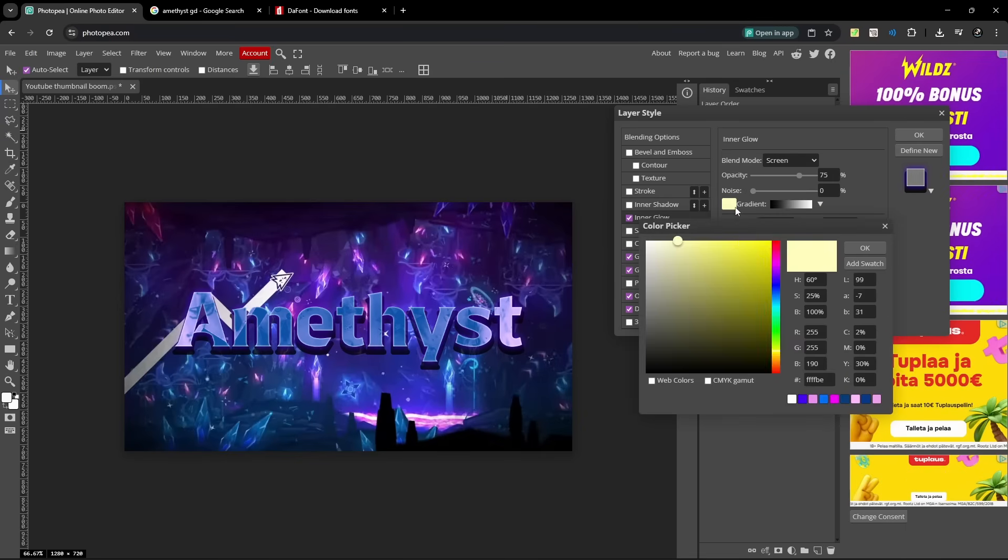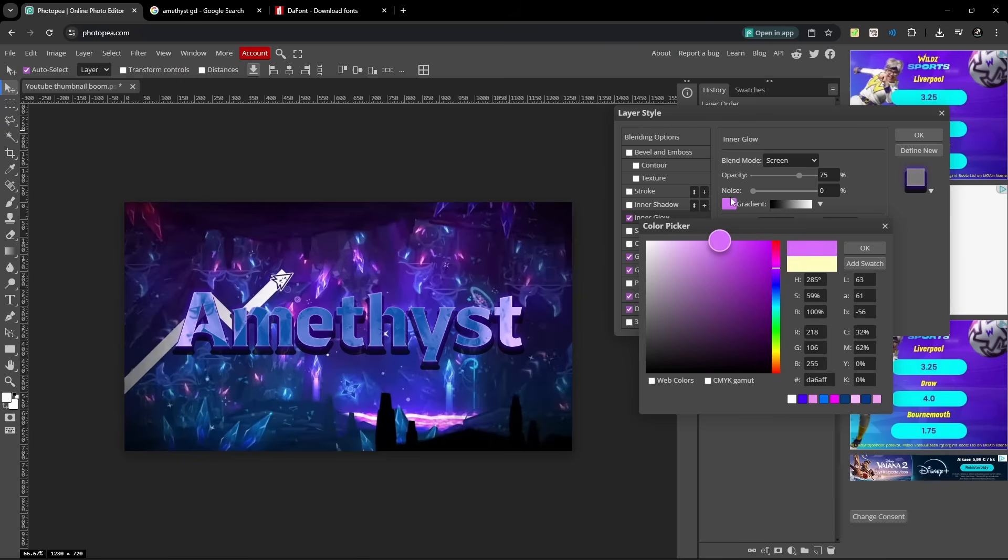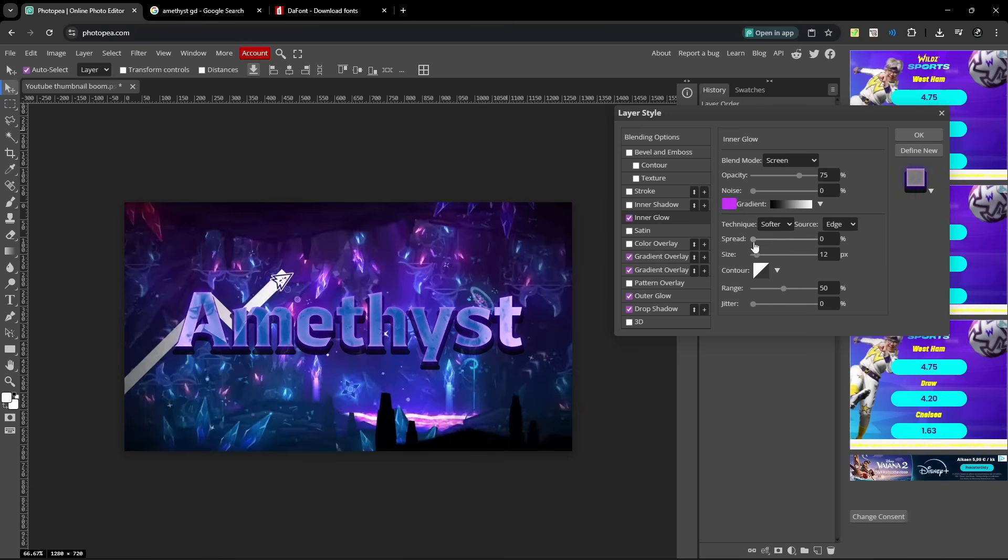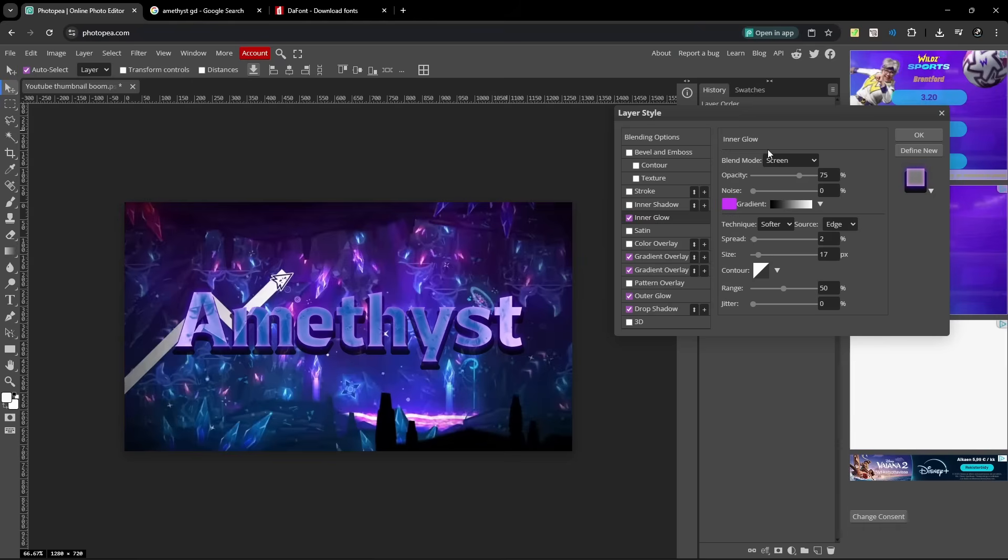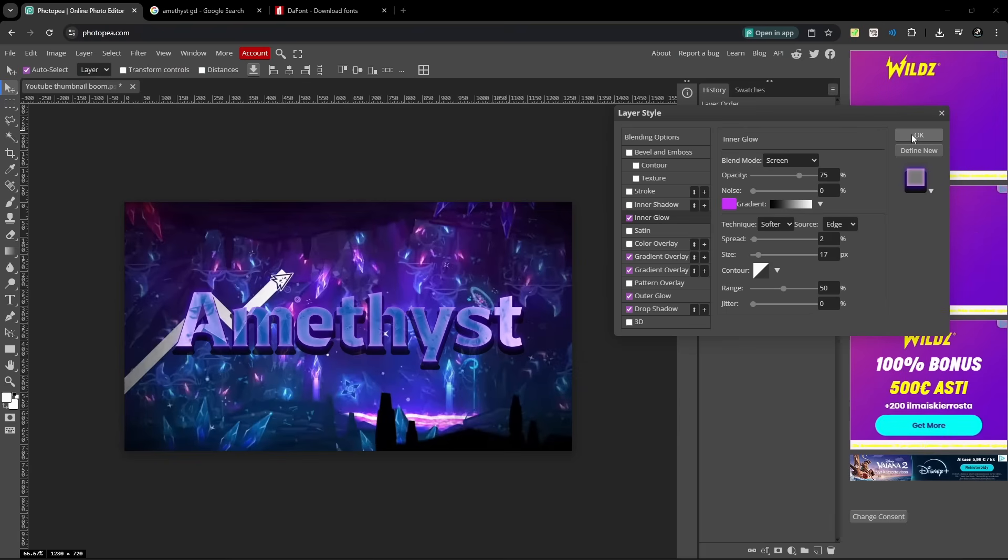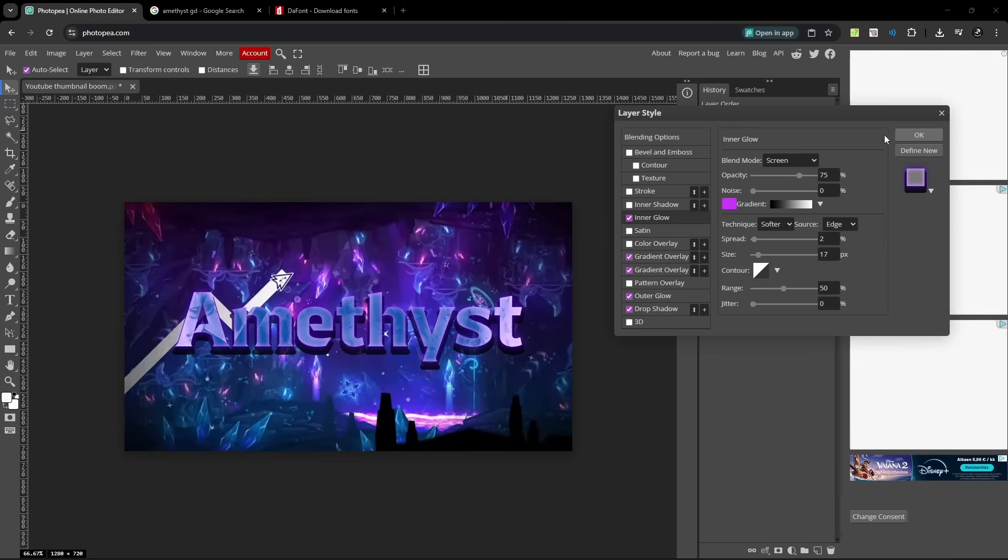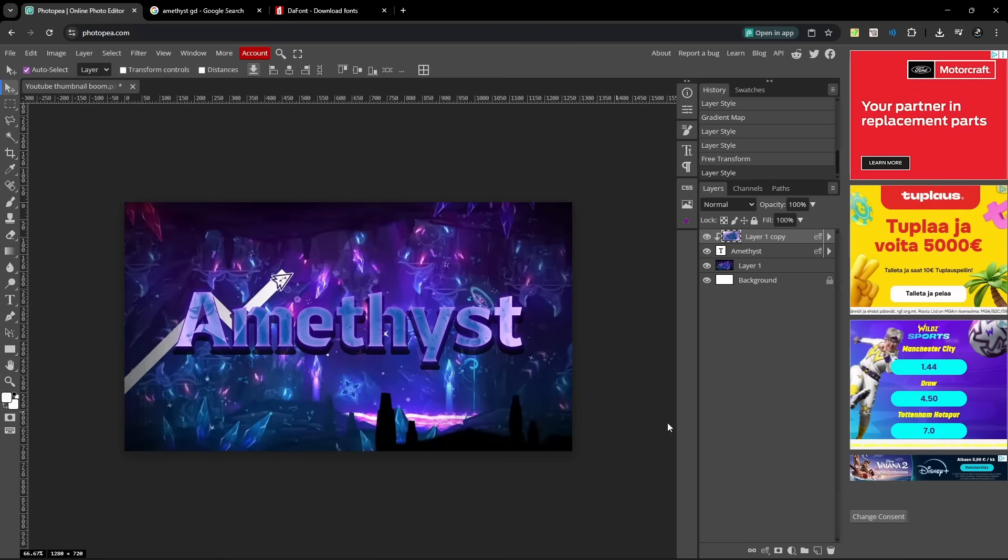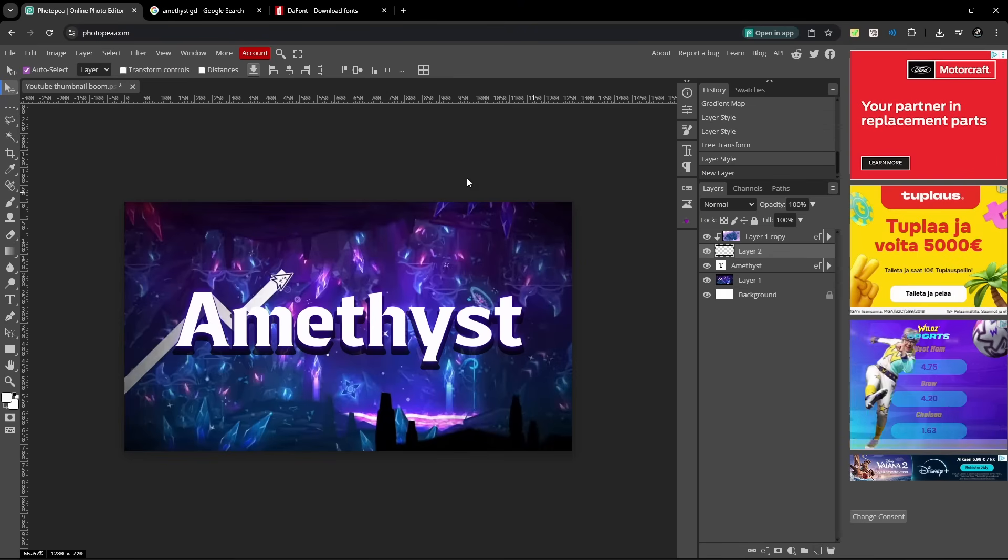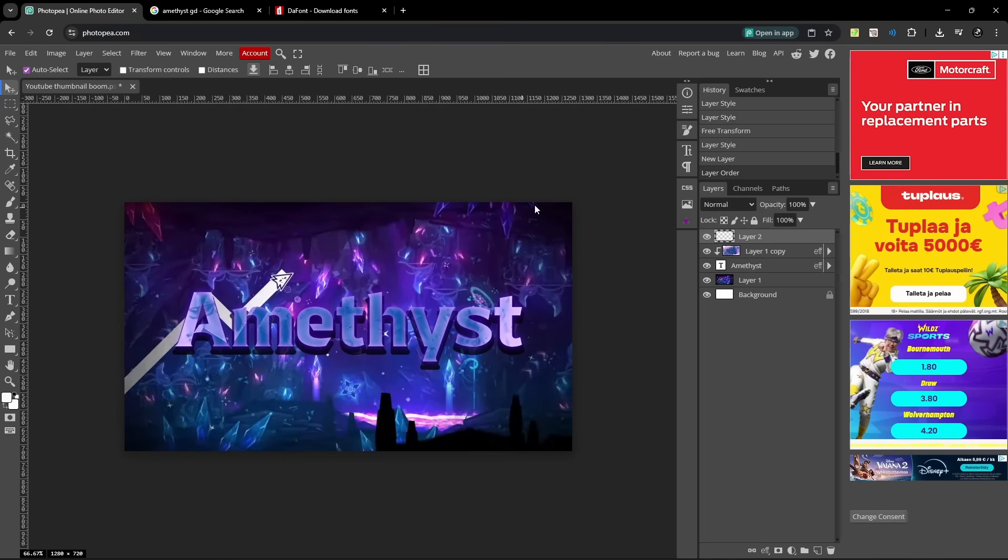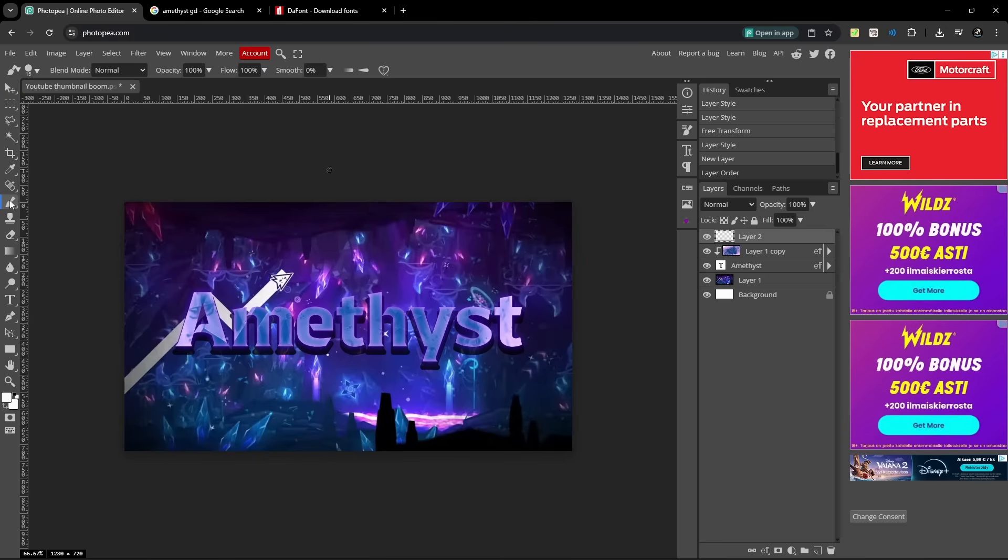Let's do inner glow, maybe like there, that's a good color. Size more, just a little bit, spread, size, that looks all right. Now we want to put a layer above this clipping mask, make sure that it's not here because then this text blue will become white, so put it above this.